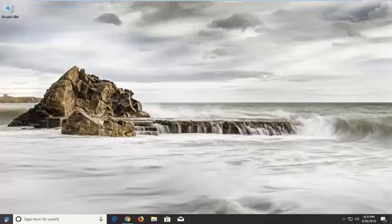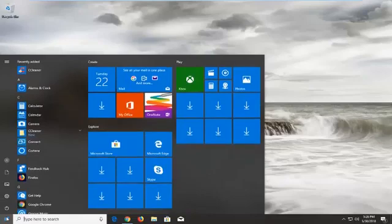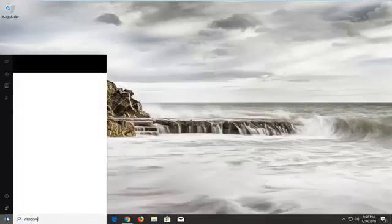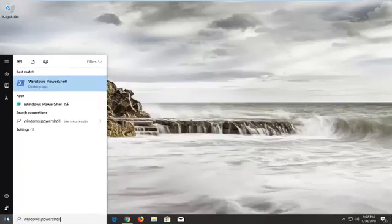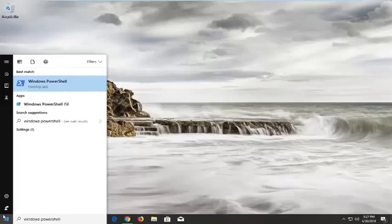We're going to start by opening up the start menu, just by left clicking on the start button one time. And you want to type in Windows PowerShell. The best match should come back with Windows PowerShell right above desktop app.